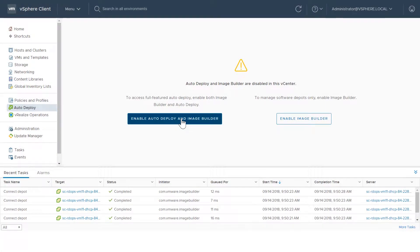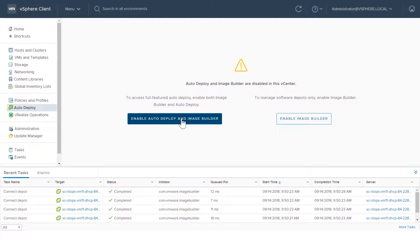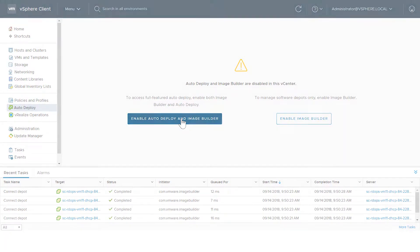This video gives a brief overview of enhancements to working with the AutoDeploy service and the HTML5-based vSphere client. Using AutoDeploy, you can provision hundreds of physical hosts with ESXi software. You can specify the image to deploy and the host to provision with the image.